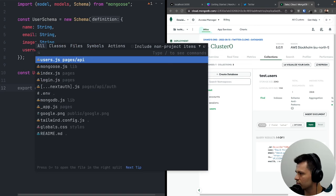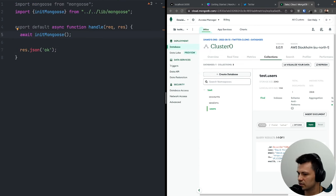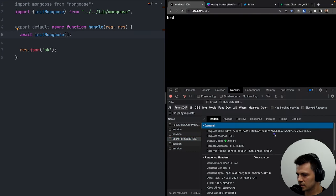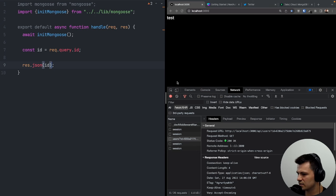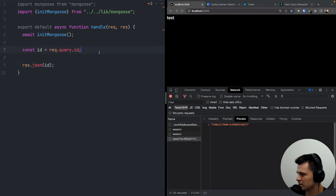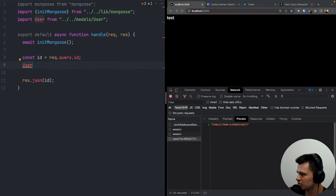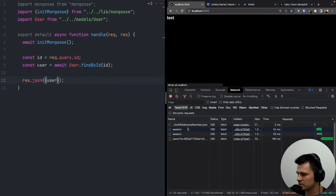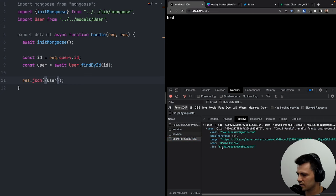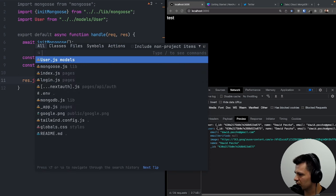Back in the users API, we can now select our user. The ID comes from request.query.id. Let's use User.findById(id) with await and return it in the response. Refreshing — we get the user with email and all fields.